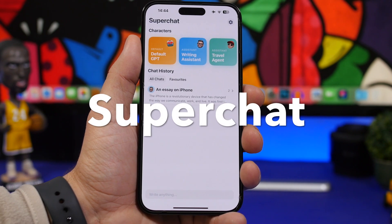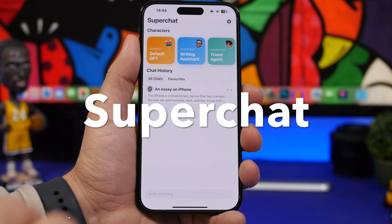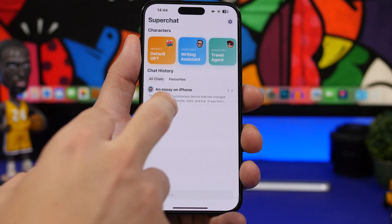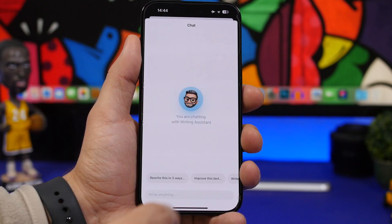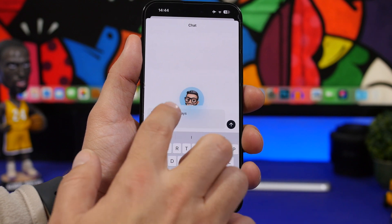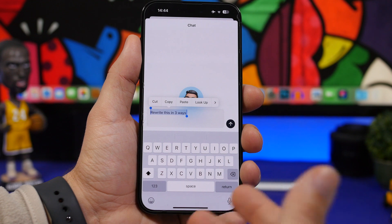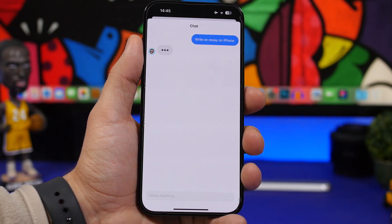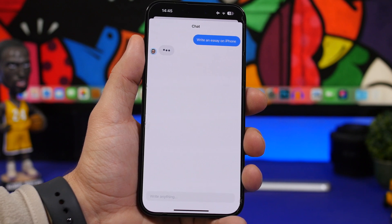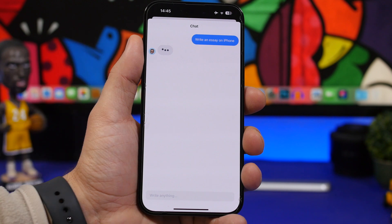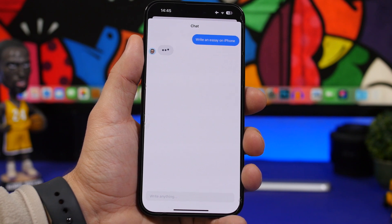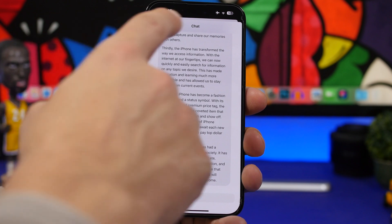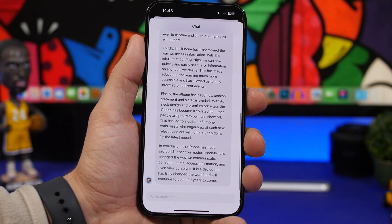Here we have another similar app called Super Chat. It offers three different characters: Chat GPT, a writing assistant, and a travel agent. You can tap on one and ask anything you want. With the writing assistant, we asked it to write an essay — give it a few seconds to a minute, and you get a proper response. Here we have the full essay written, as it should be.